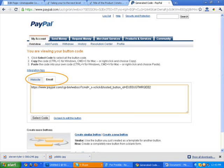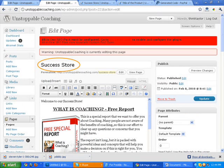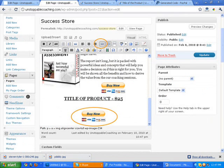So you're going to get that email code and you want to go back to your success store or wherever you're going to actually post the product for sale. So you're going to want to, in this case, we're going back to the success store. You want to open that page up. You want to scroll down and we're going to create some information here.